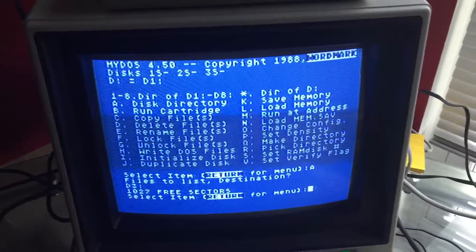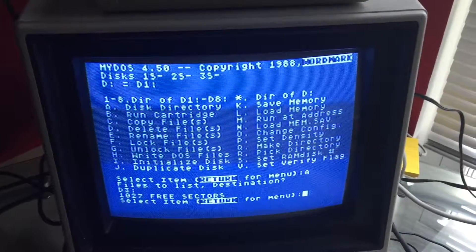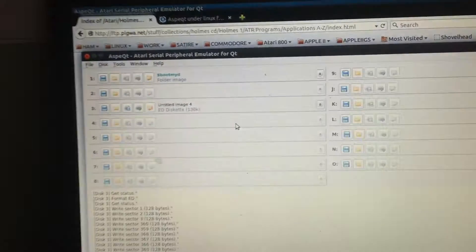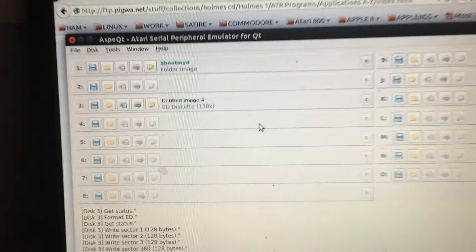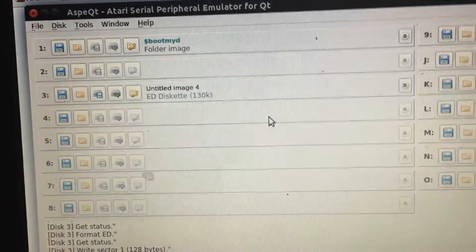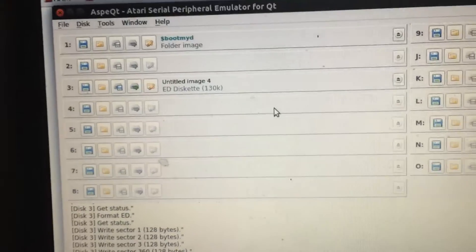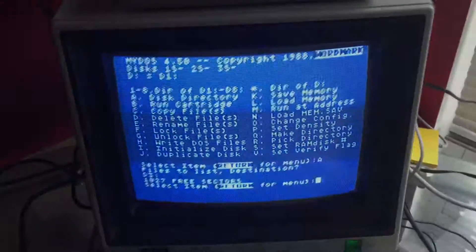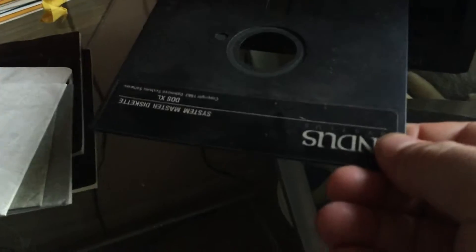And we have 1,027 free sectors on this disk image, which I guess it is now referring to as ED. We'll see what we get. What I'm going to do now is take the system diskette from the Indus GT and insert it in the drive.